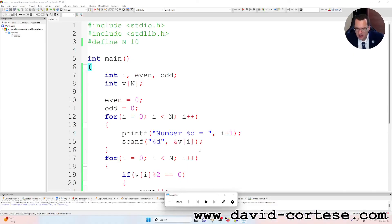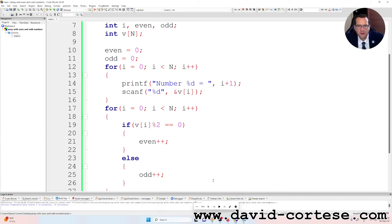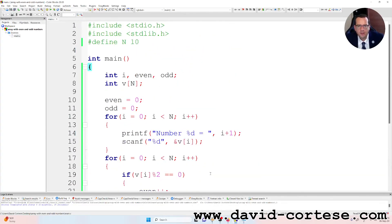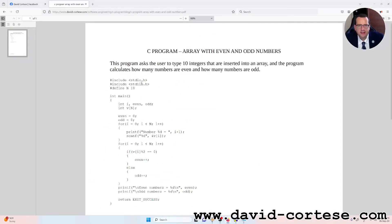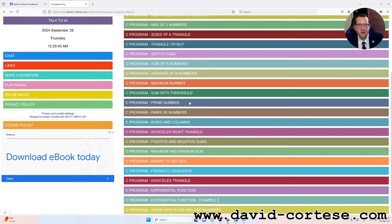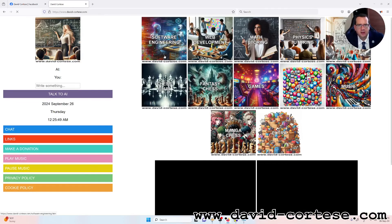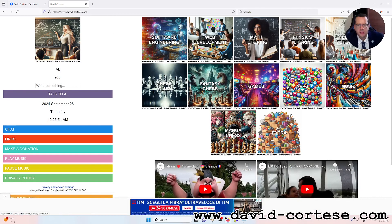So this program asks the user to type 10 integers that are inserted into an array, and the program calculates how many numbers are even and how many numbers are odd. It works. You can find this PDF on my website in the section C programming, which is inside the section software engineering.